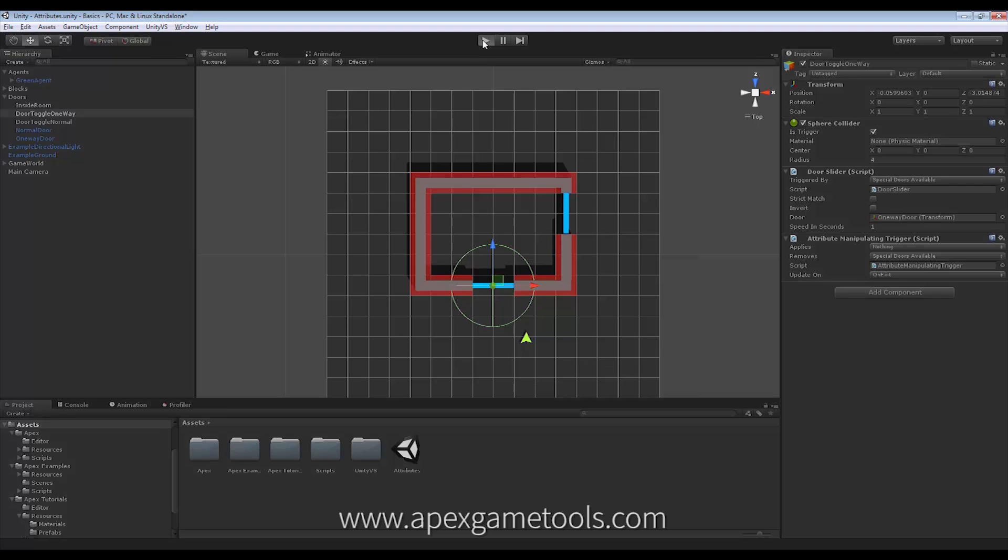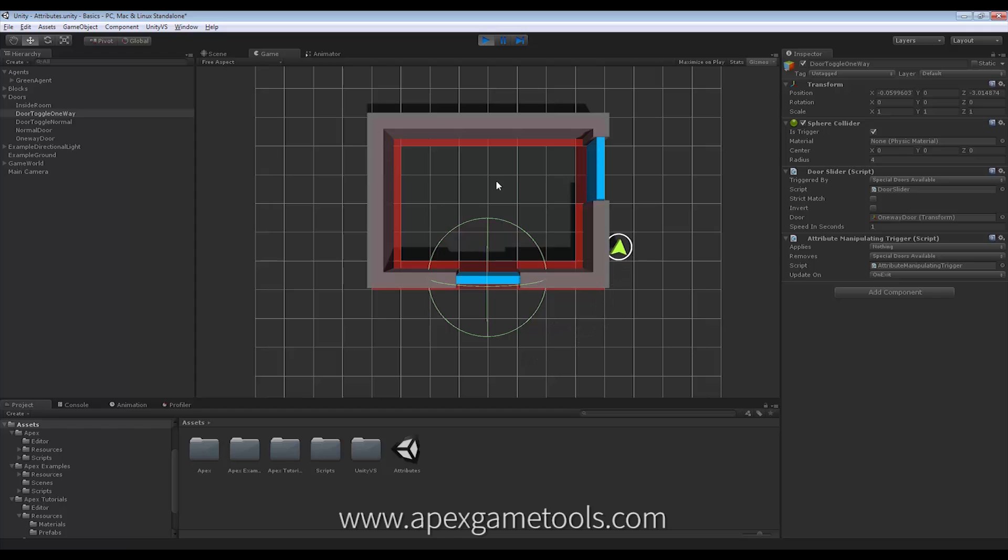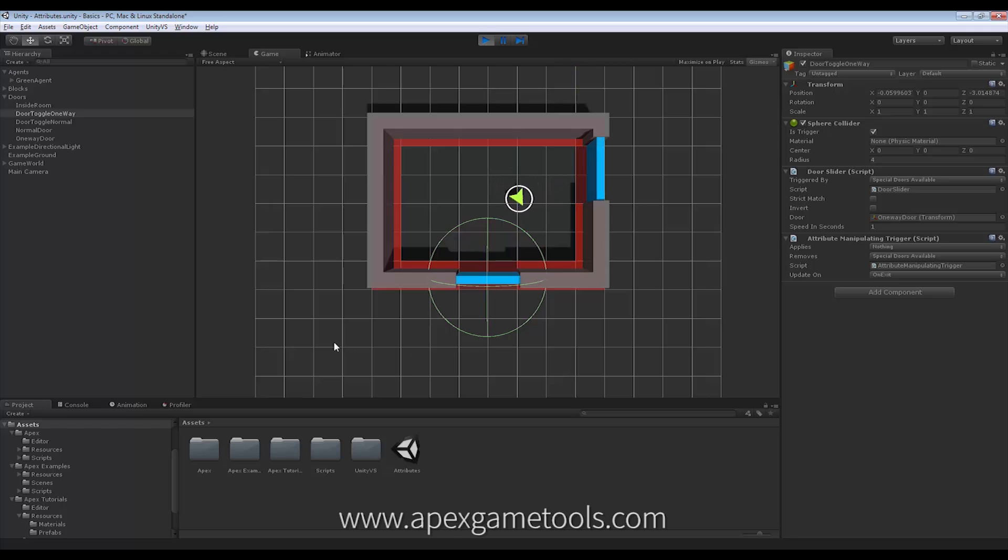So now we should actually be good to go. So now I can take my unit, I can walk him inside the room. I can just waypoint him out here. And he will actually now go through that door down there.